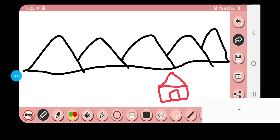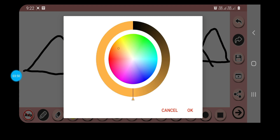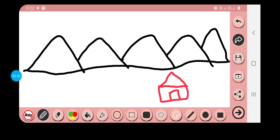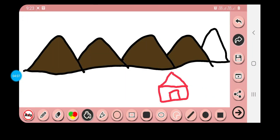Next, we have the option to fill the color. I want to fill the color in the hills, so first I will select a color — like a brown color — and click OK. The fifth option, which is now active, is the Fill tool. You can see that I am filling the color in the mountains.